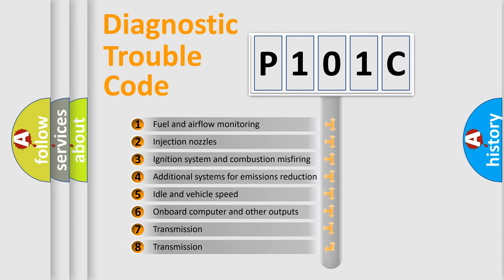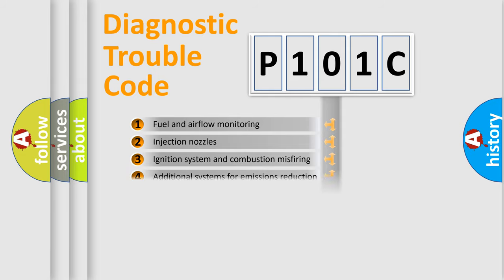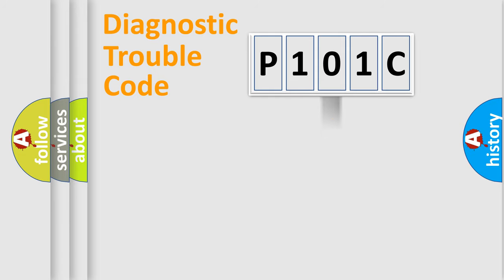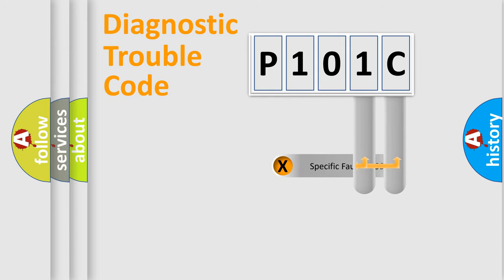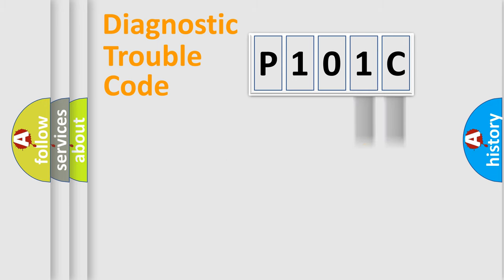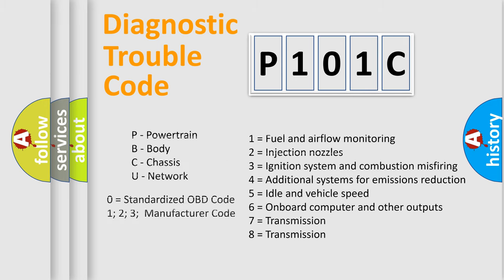The distribution shown is valid only for the standardized DTC code. Only the last two characters define the specific fault of the group. Let's not forget that such a division is valid only if the second character code is expressed by the number zero.